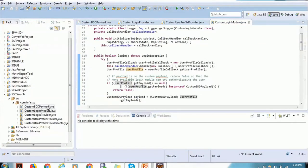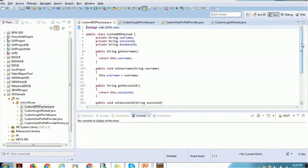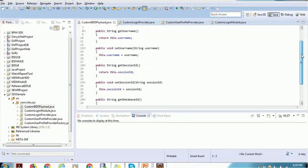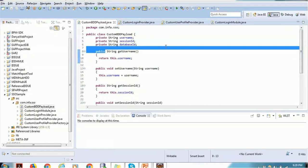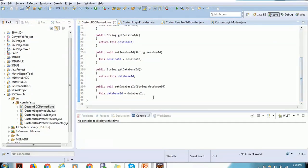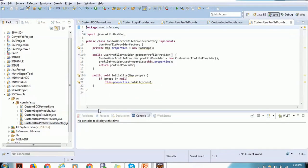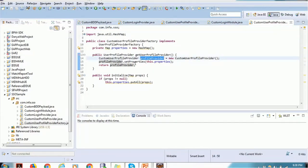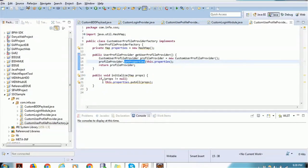There are also some other supporting classes, like the Custom ORS Payload class. You don't have to worry about setting the payload every time — this is a helper class you can use to set the username, session ID, and database ID. It's like a POJO class which can be used very easily. We also have another factory class called User Profile Provider Factory, used to initialize your classes in a factory design pattern manner — creating objects of custom user profile provider and setting some properties.